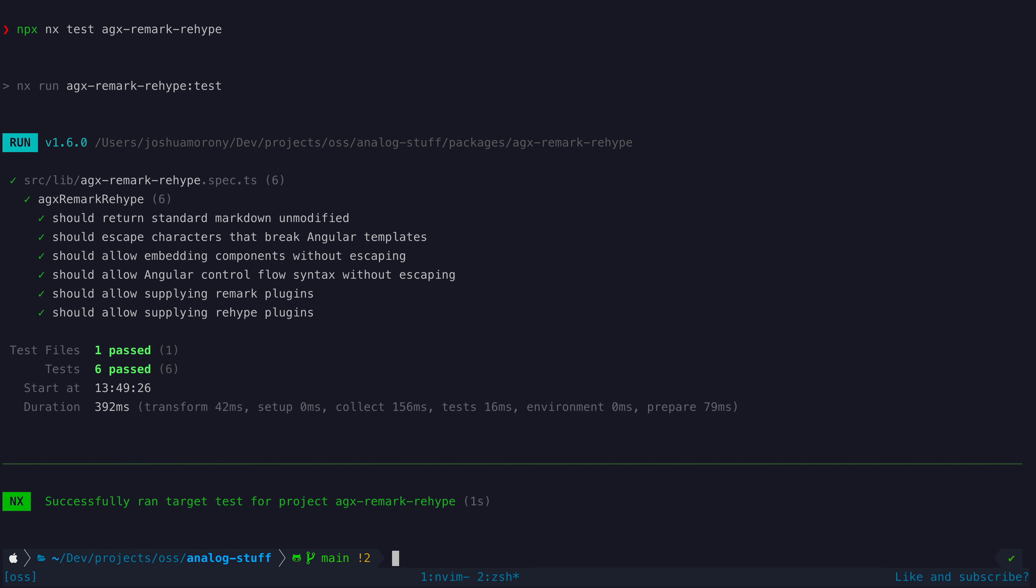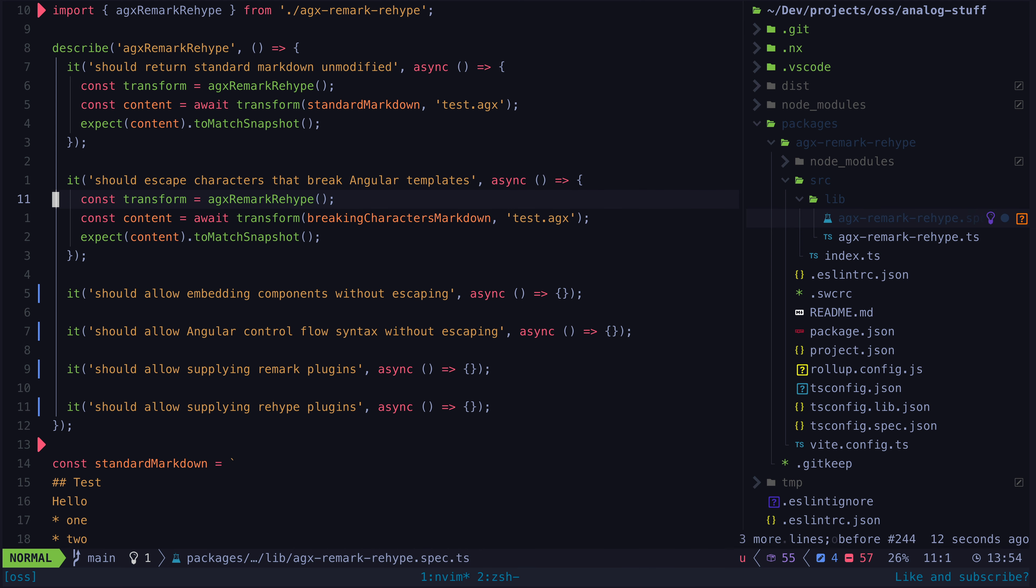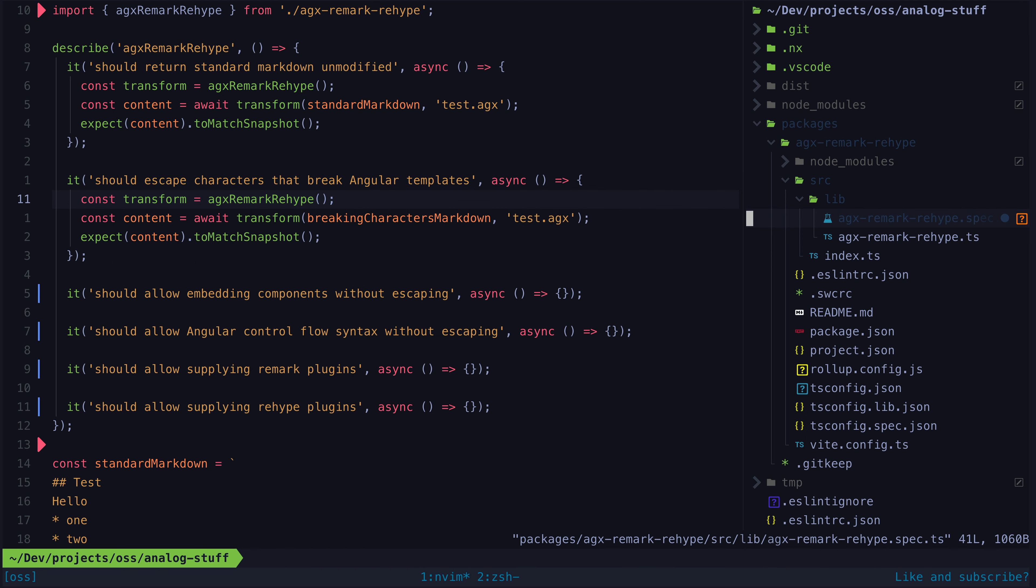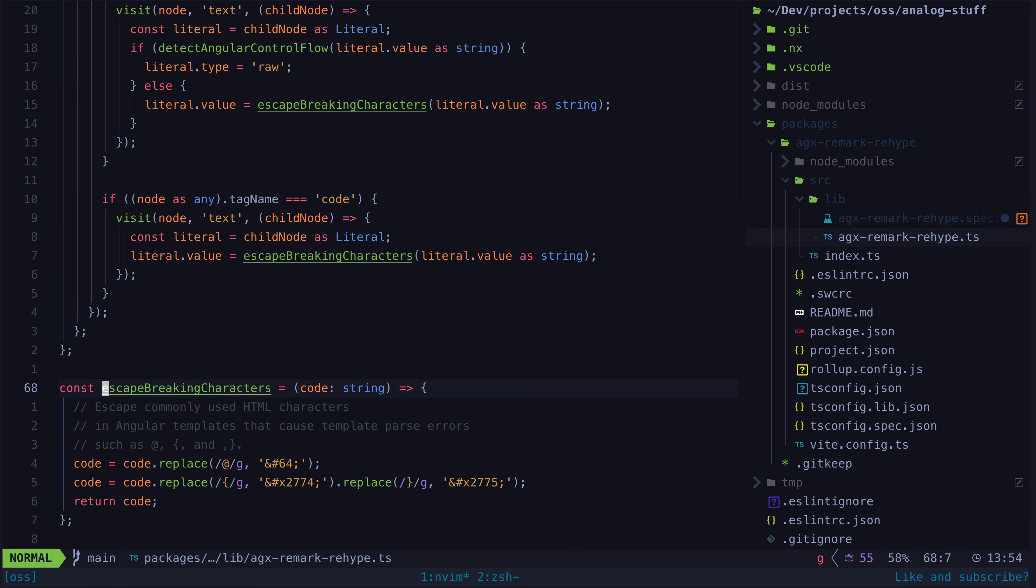Let's look at the more interesting cases now. Now we are going to supply markdown that includes characters that will break the compilation of Angular templates. For context, what is happening on the Analog side of things here is that we are essentially creating the template for an Angular component using our markdown content. If that content contains characters that have special meaning in Angular templates, that could cause some issues.